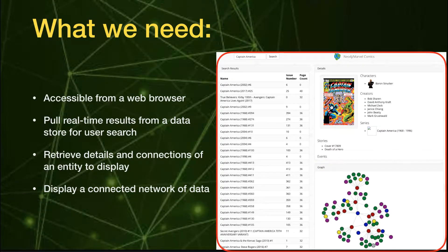Here are the high-level requirements. We need to access it from a web browser and pull real-time results, so users can search and get whatever's current — it won't be static data. We want to retrieve details and connections of a particular entity, and display that connected network visually.